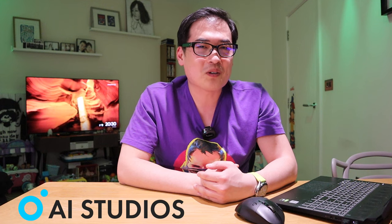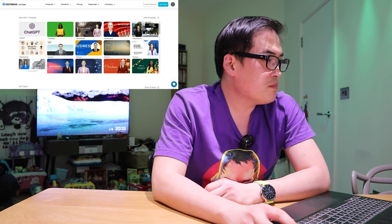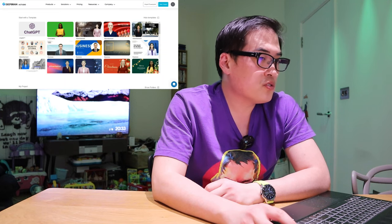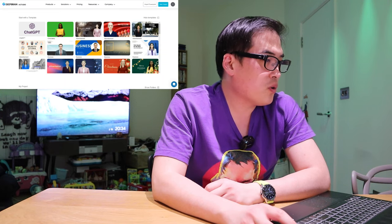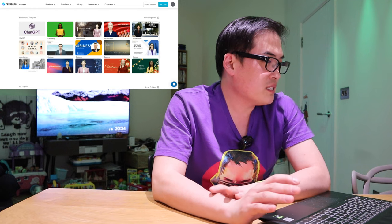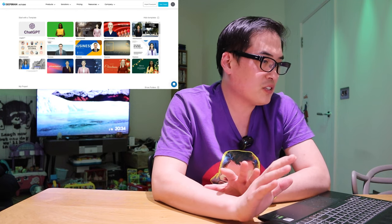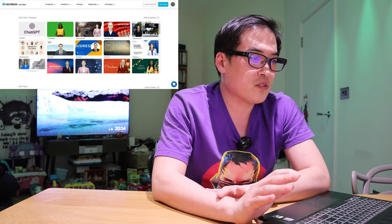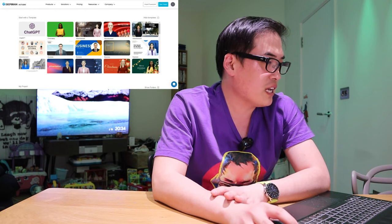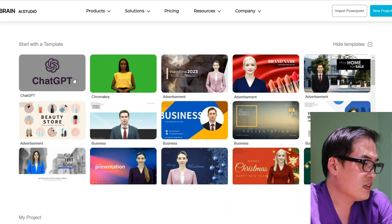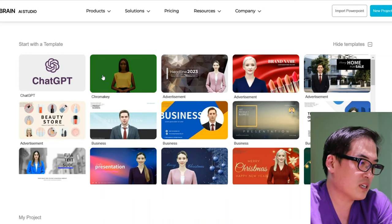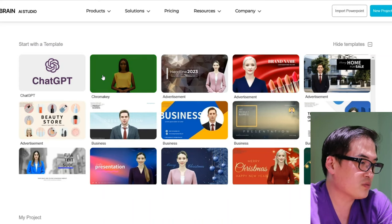Here we are with the DeepBrain AI Studio 2.0. I can already see the actual website arrangement has changed. We've got the first one, which is the ChatGPT feature. The chroma key, which was available in the previous version, is still here as well.